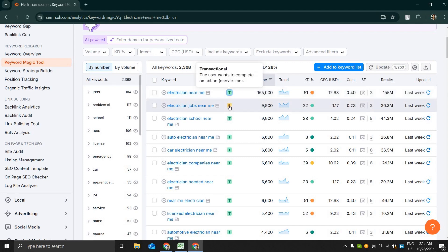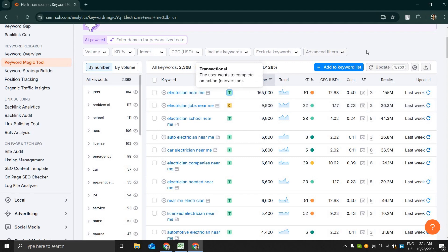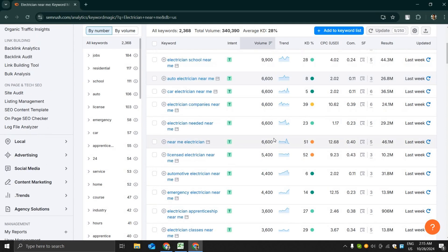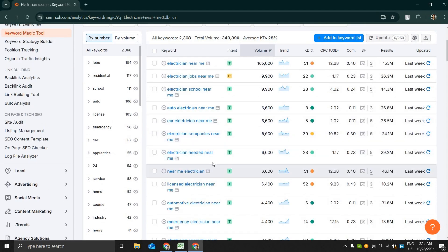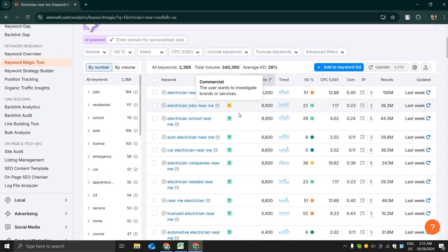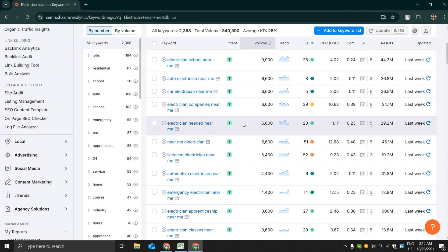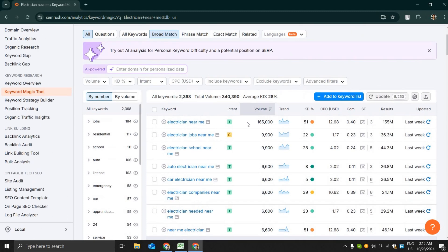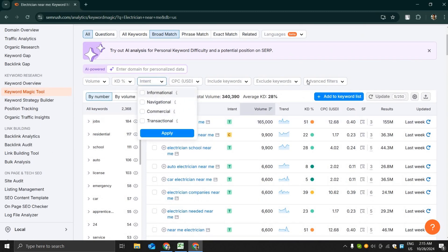SEMrush gives four types of keyword intent for each of the keywords. Number one is transactional, that means the visitor is already ready to purchase a service or product. Another one is commercial, that means a person is looking for a business or service and is almost ready to purchase.